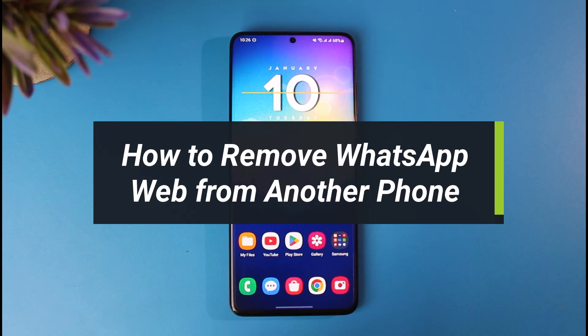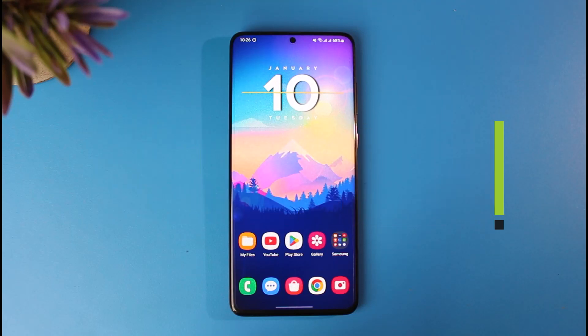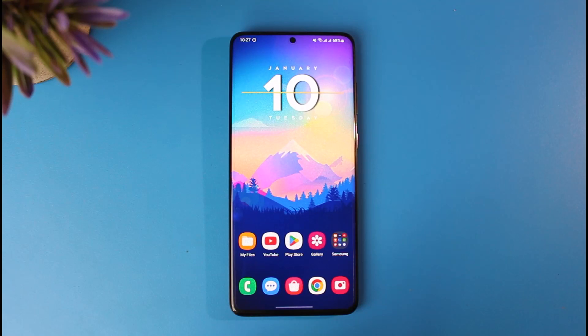In today's video, I'll simply show you how you can remove WhatsApp web from another phone, so just make sure to watch this video till the end.